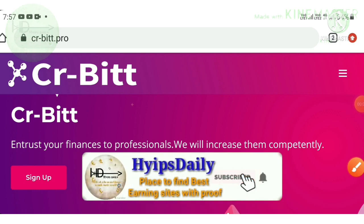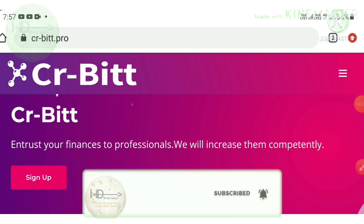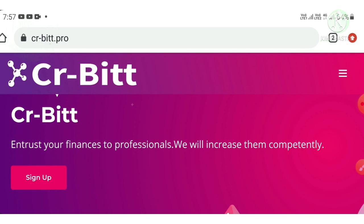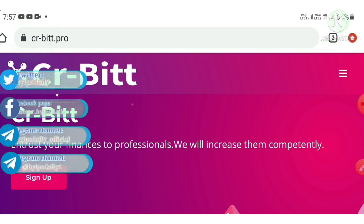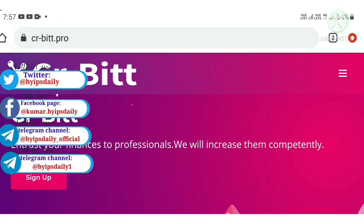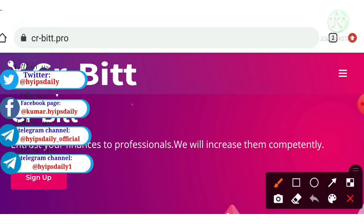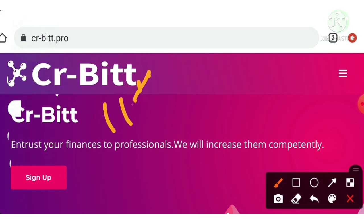Hello friends, my name is Murvan KG. You're watching my HYIP channel Hyips Daily, welcome back to every HYIP channel. Friends, in today's video we're going to see an 11th day review about a trusted long-term investment site which name is called Cr-Bitt.pro.